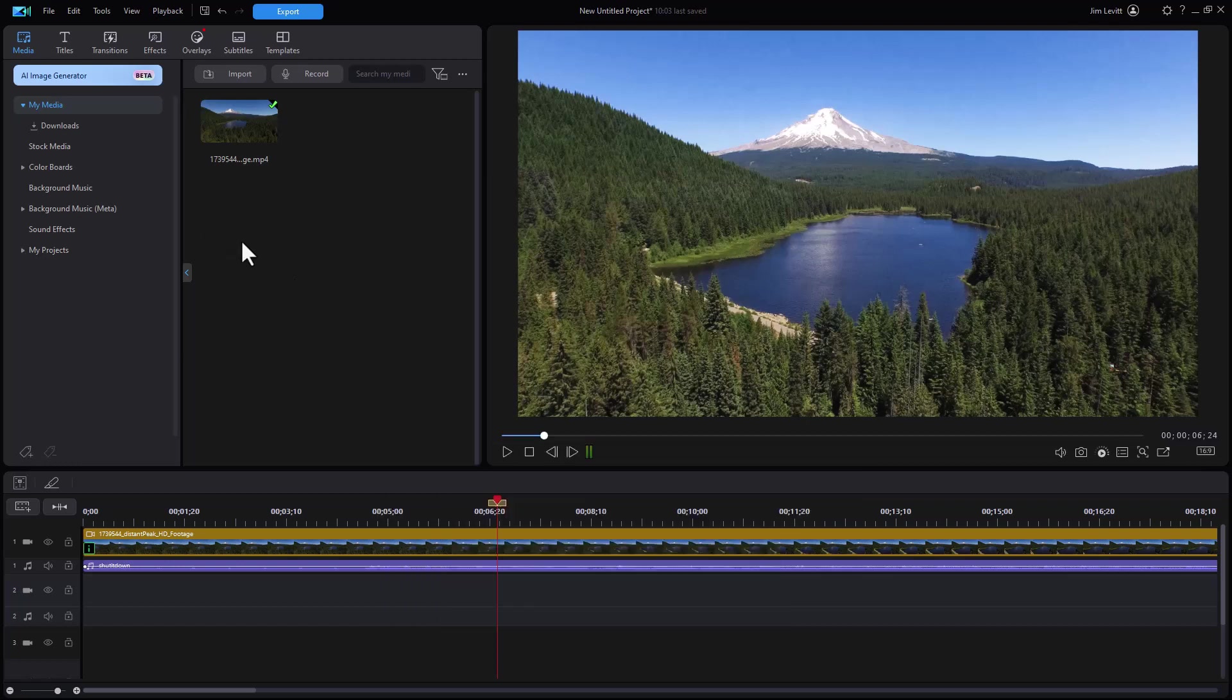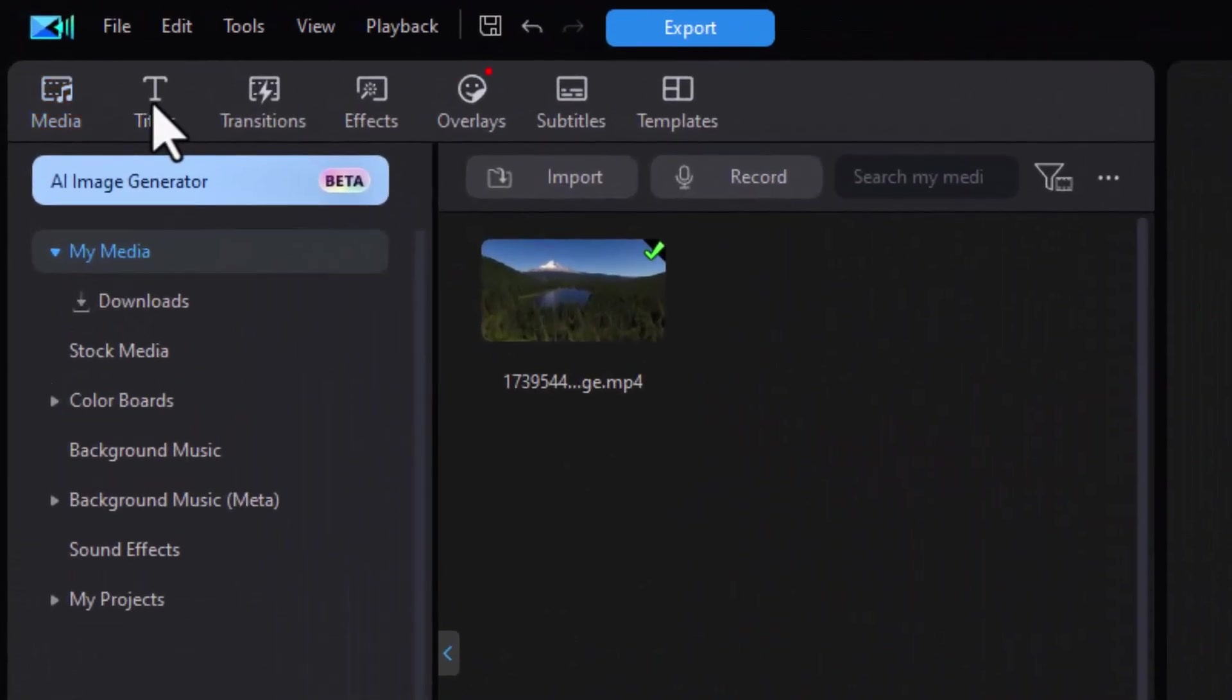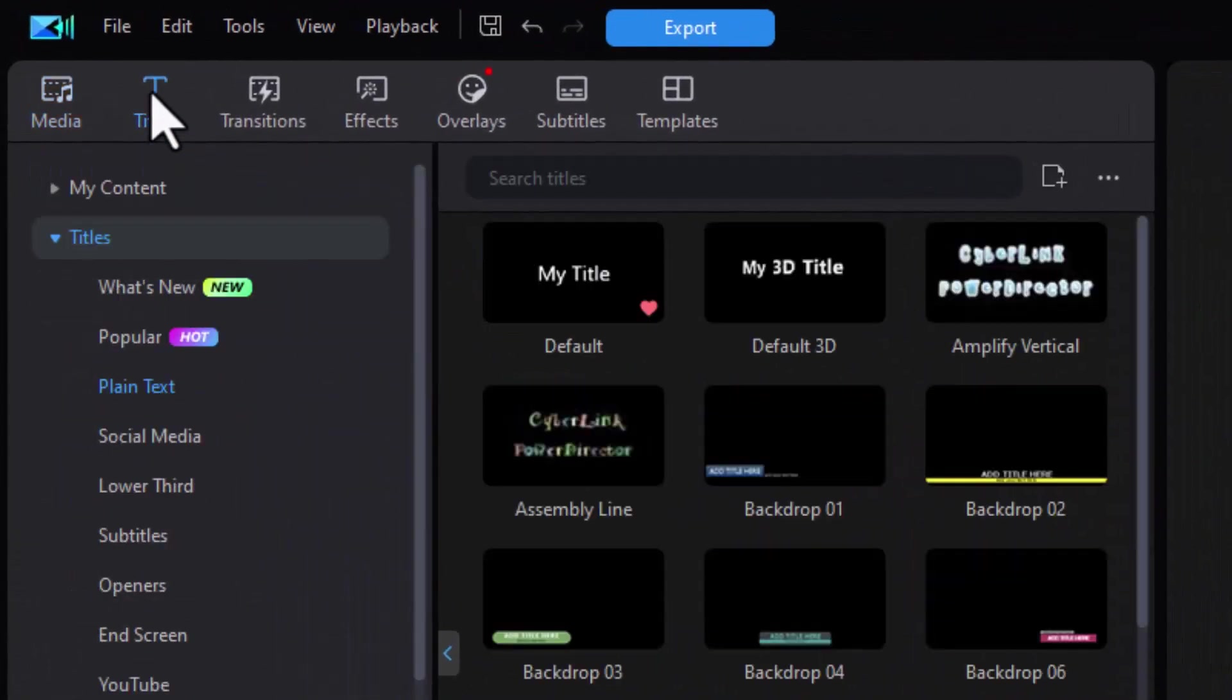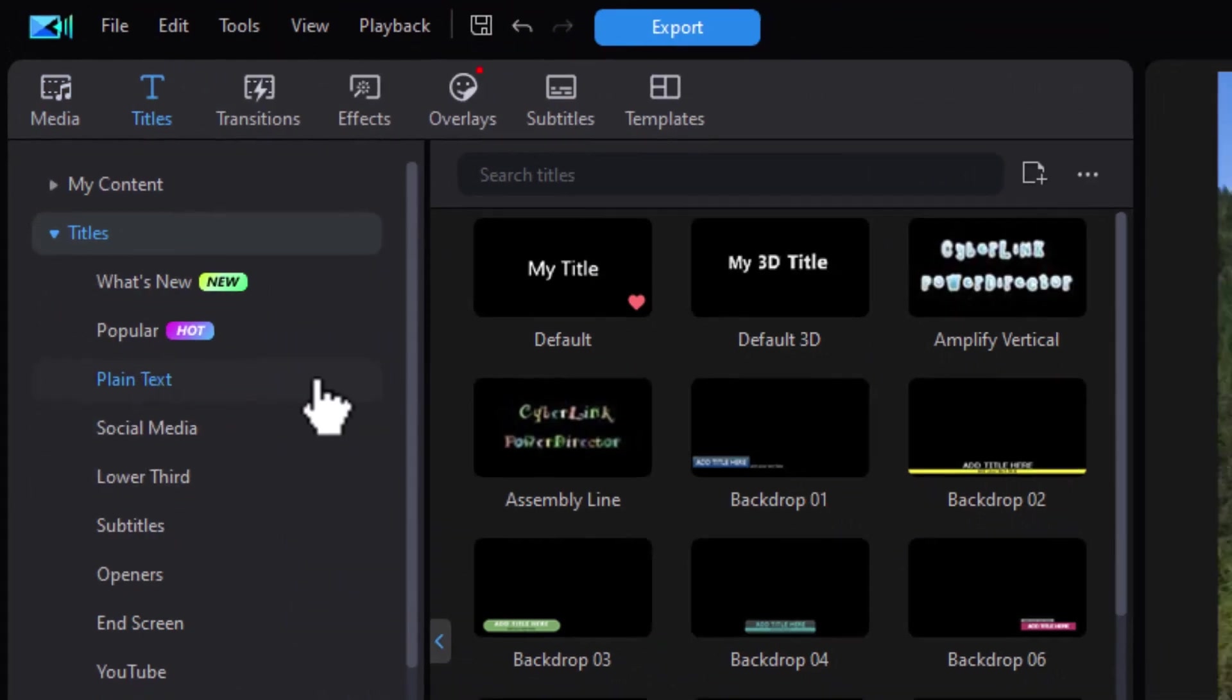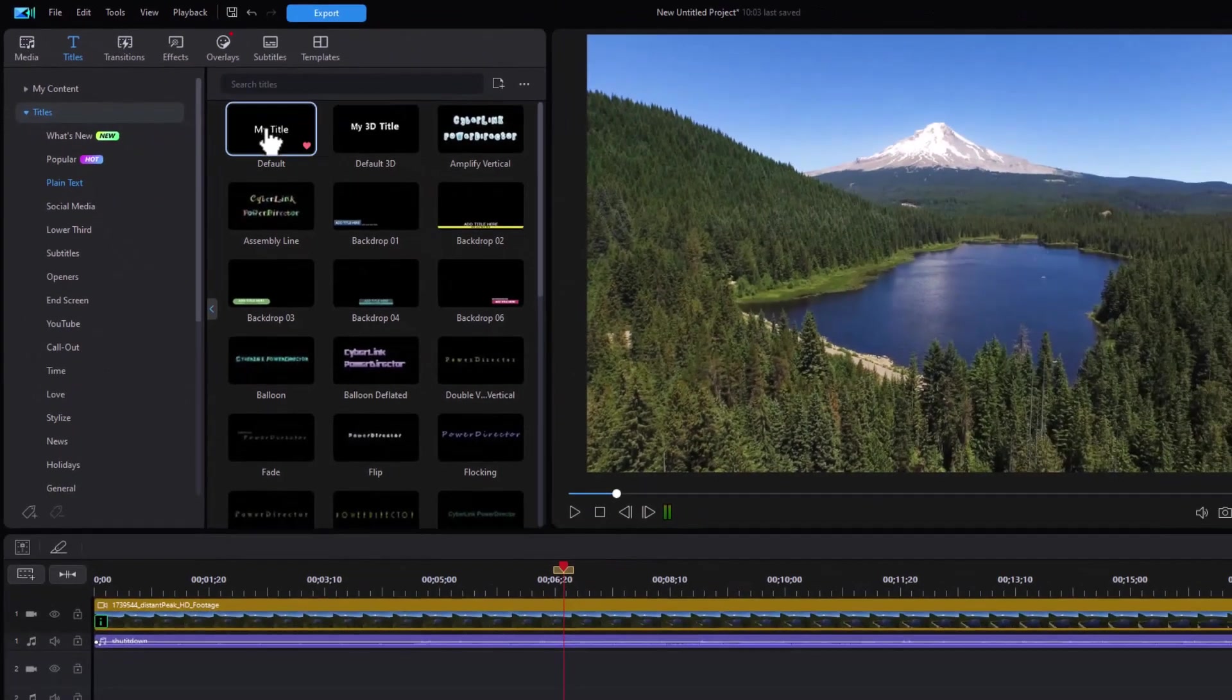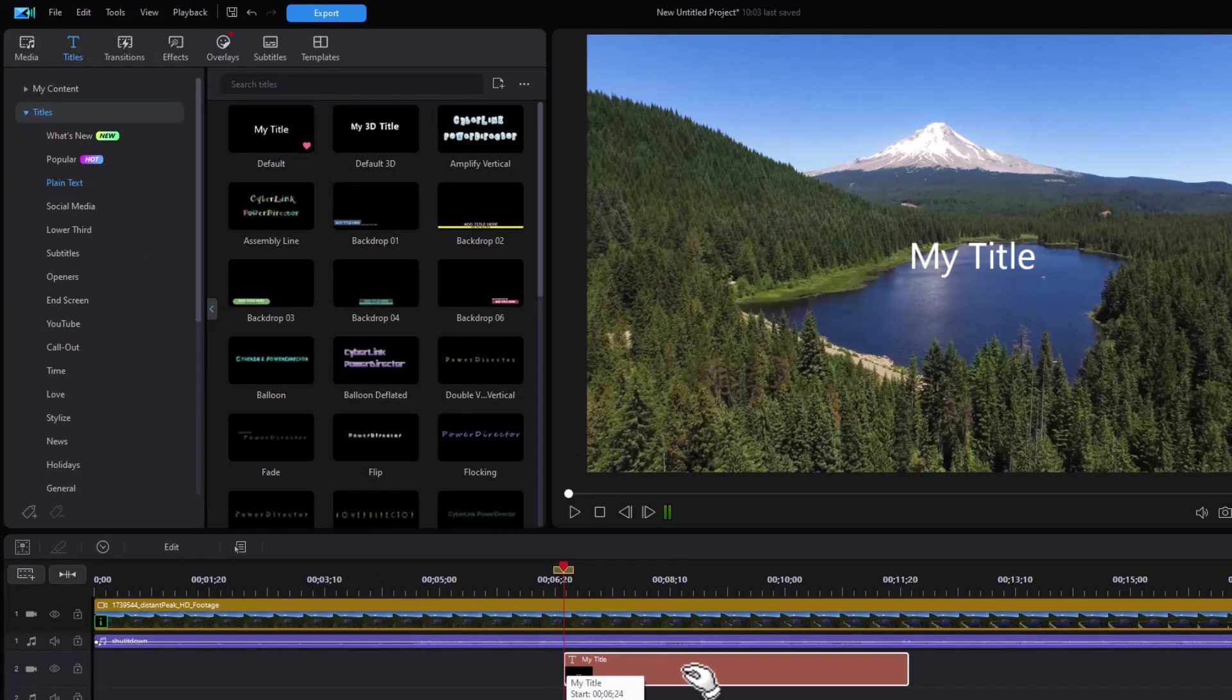What I have is a project. I have a video of a mountain and a lake, and we're going to add a title. I click on the T in the upper left corner. I'm going to go to the subcategory called Plain Text and take the easiest one and drag it down to any video track. Here's track number two.